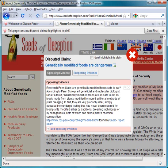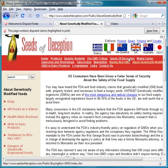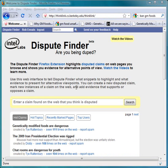If you know that a claim is disputed and don't want Dispute Finder to show it to you again, click Don't Highlight This Claim and Dispute Finder will not highlight snippets that make this claim in the future. Now it's gone away and other websites making that claim will not be highlighted.